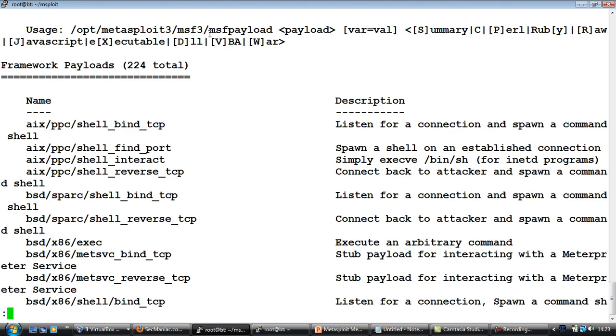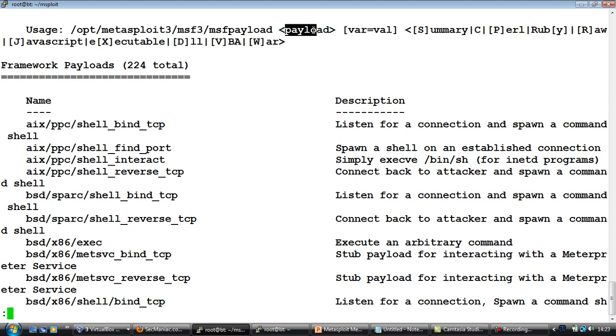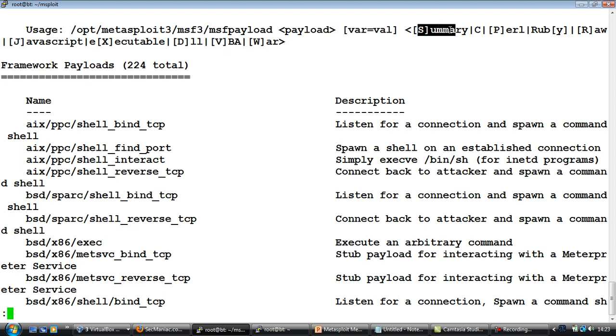Okay, so the usage is msfpayload, name of the payload, then to give basically a name equal to value pair depending on what the payload expects, and then you could instruct msfpayload to do various things. First is give a summary of the payload. Second is the kind of output you want. We are specifically interested currently in output as an executable.